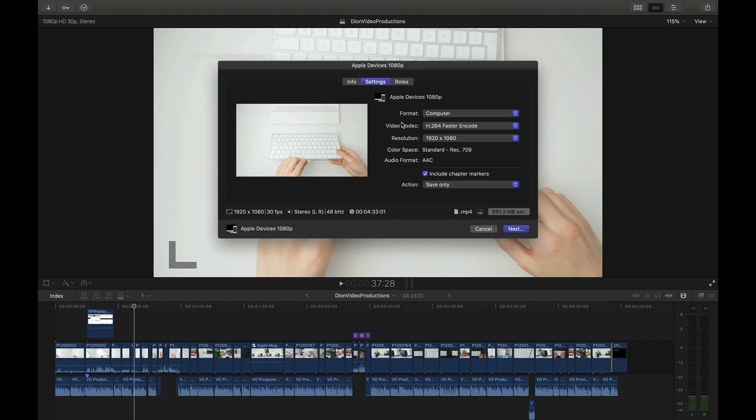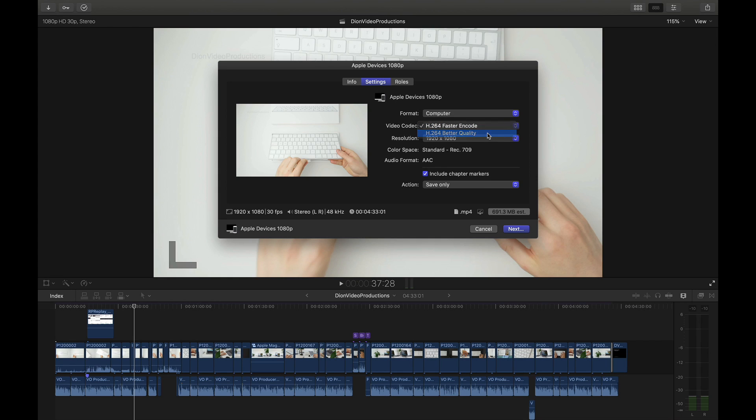Much like the previously shown H.264 export the .mp4 file in this case will also be slightly compressed however it will retain much of the original quality for a much smaller file size. Furthermore under Video Codec we have two options either for faster encode or video or better quality. Typically I will click on better quality this will not affect the file size.